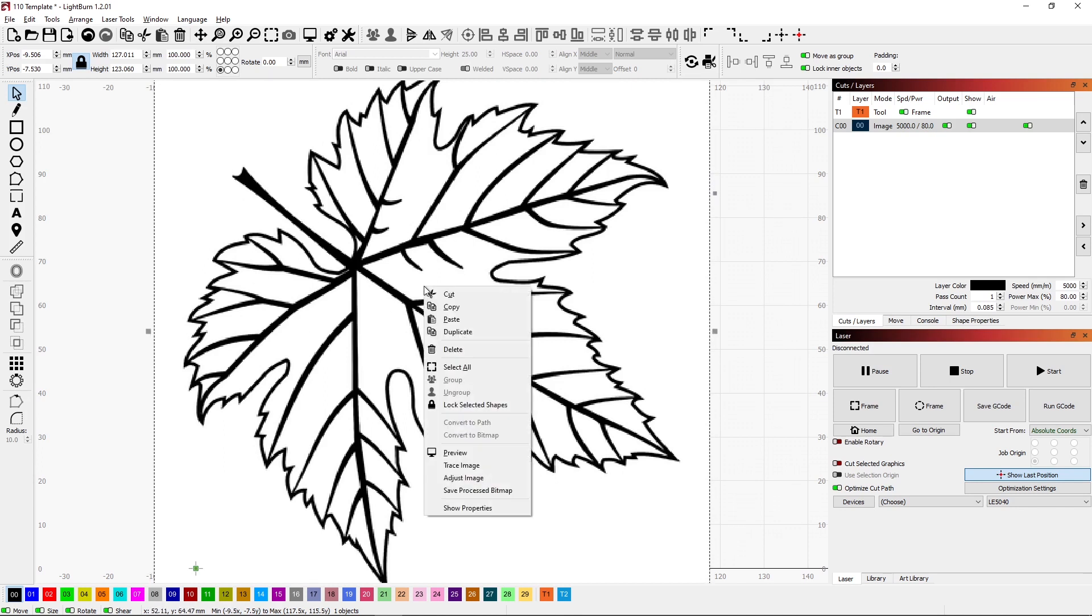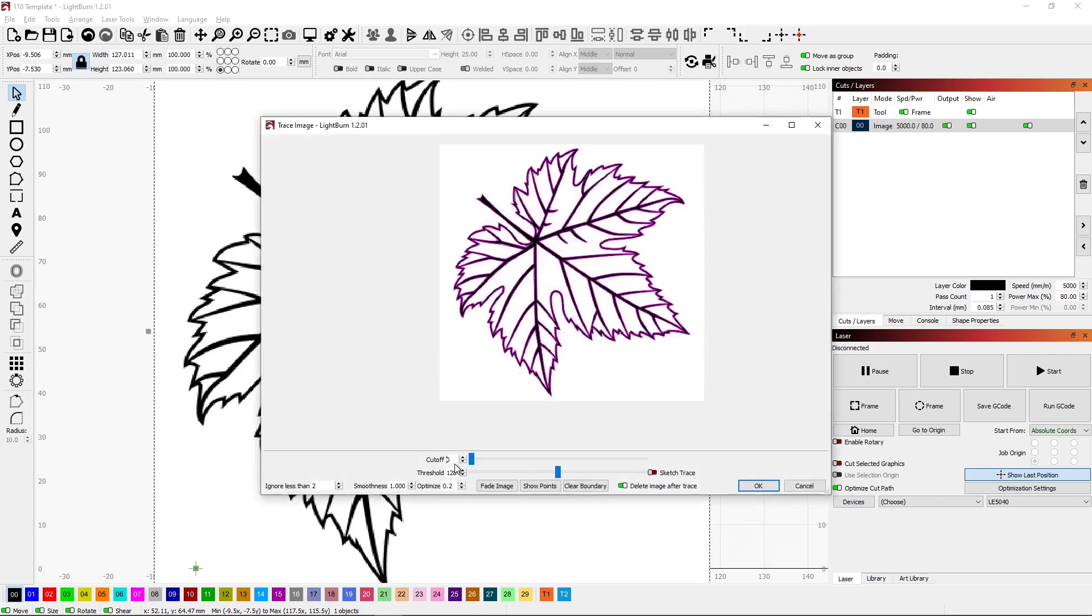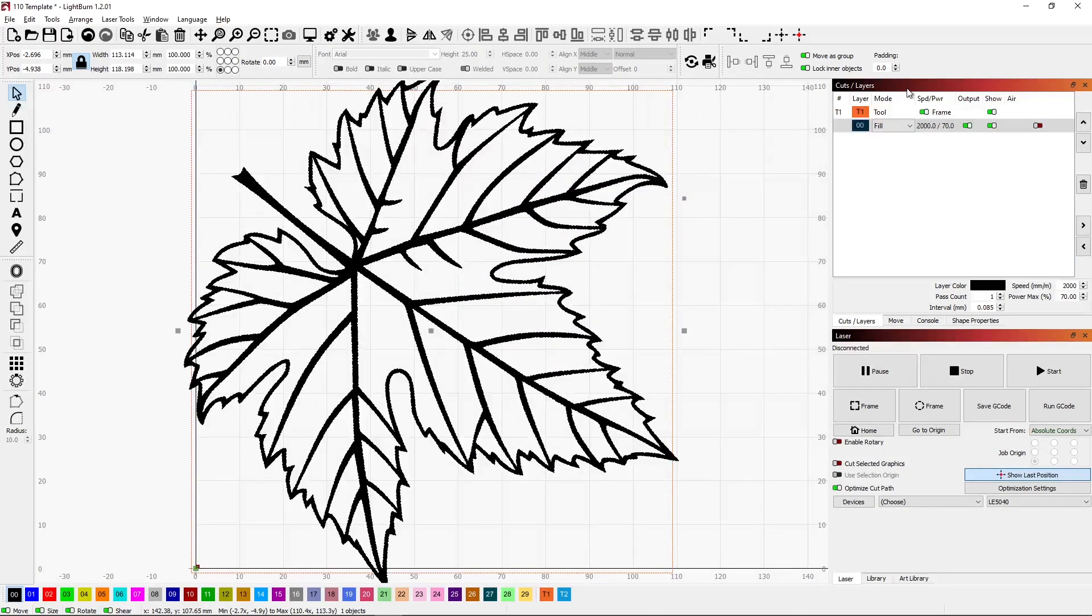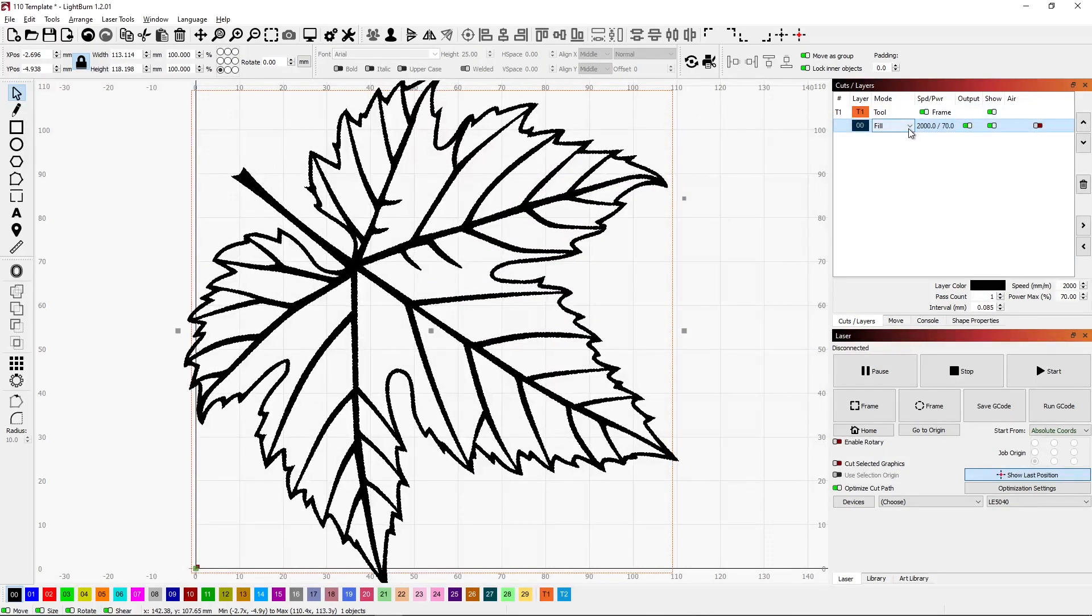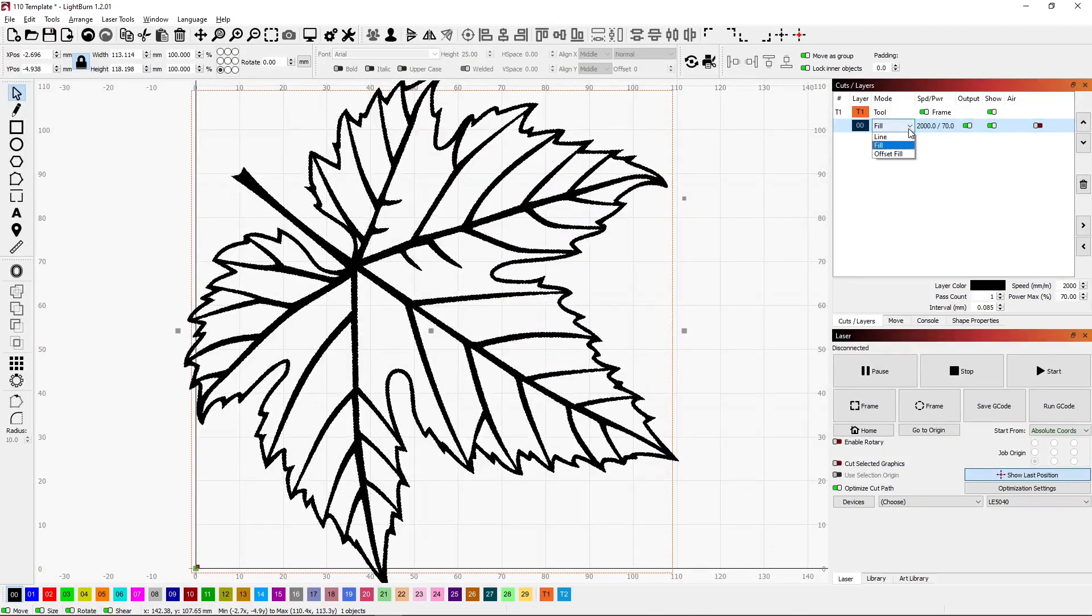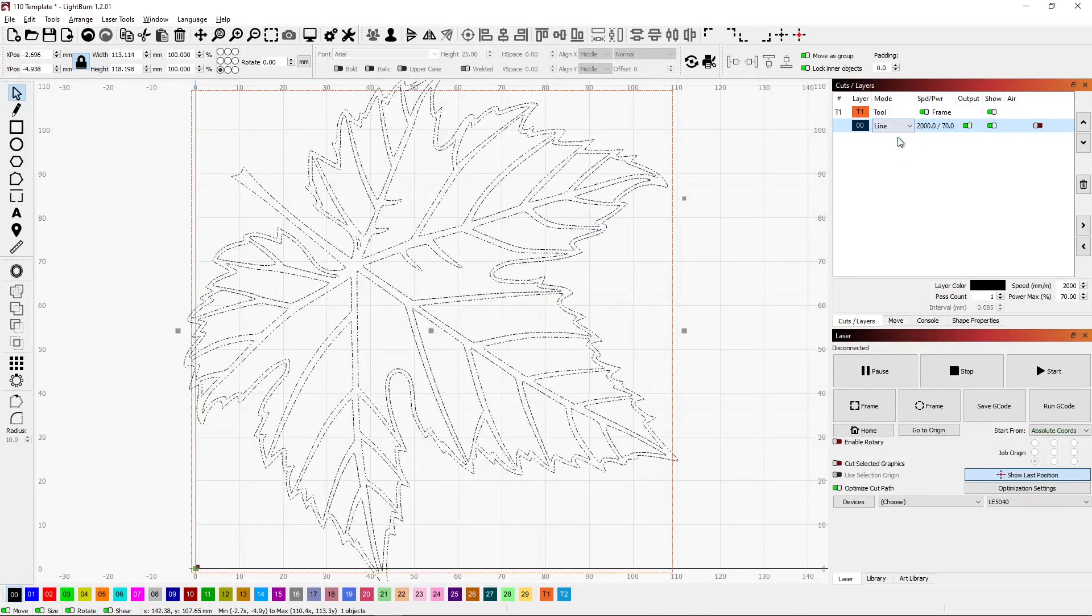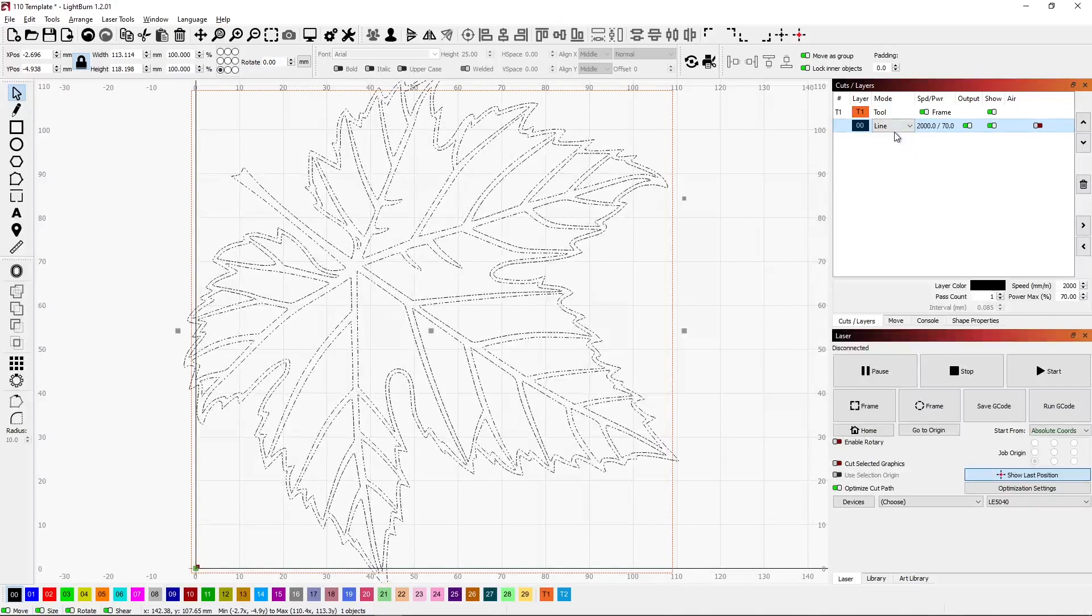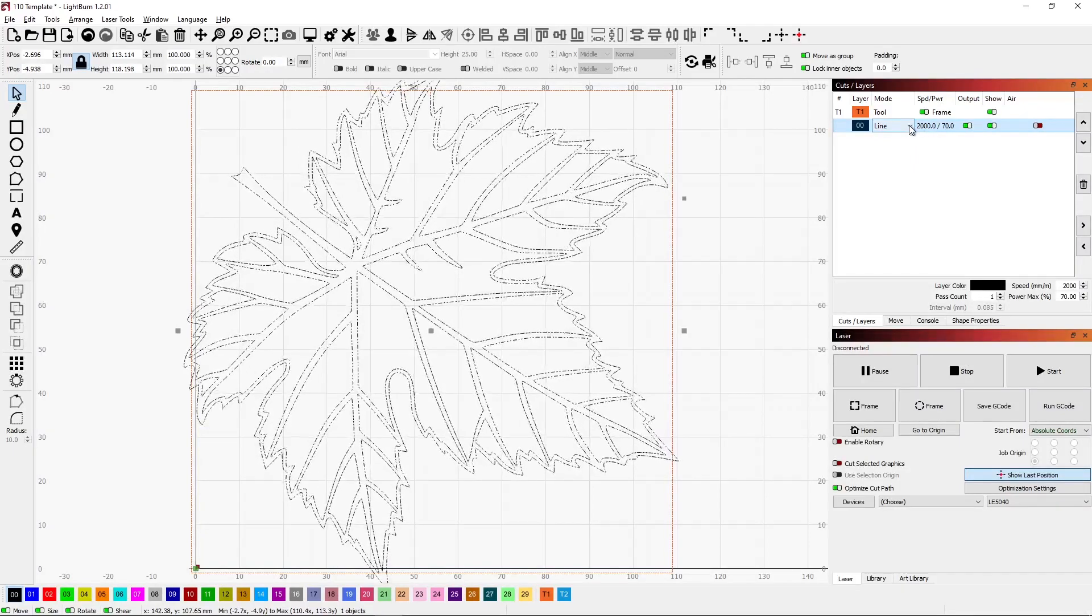First thing I'm going to do is right click on the image and do a trace image. Make sure my delete image after trace is on. That looks good. Click OK. And it looks the same. Let me just turn this to lines only and you can see we do have a vector image now.